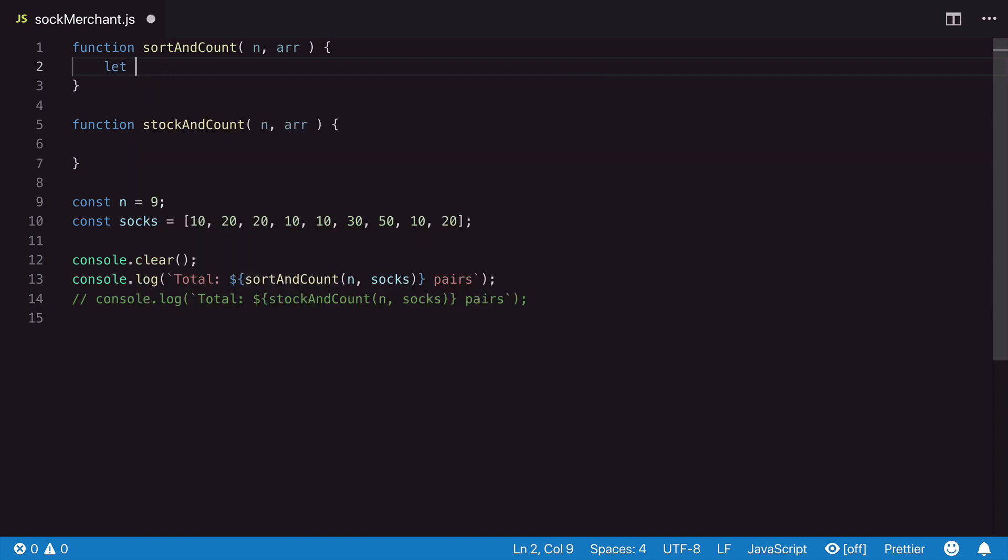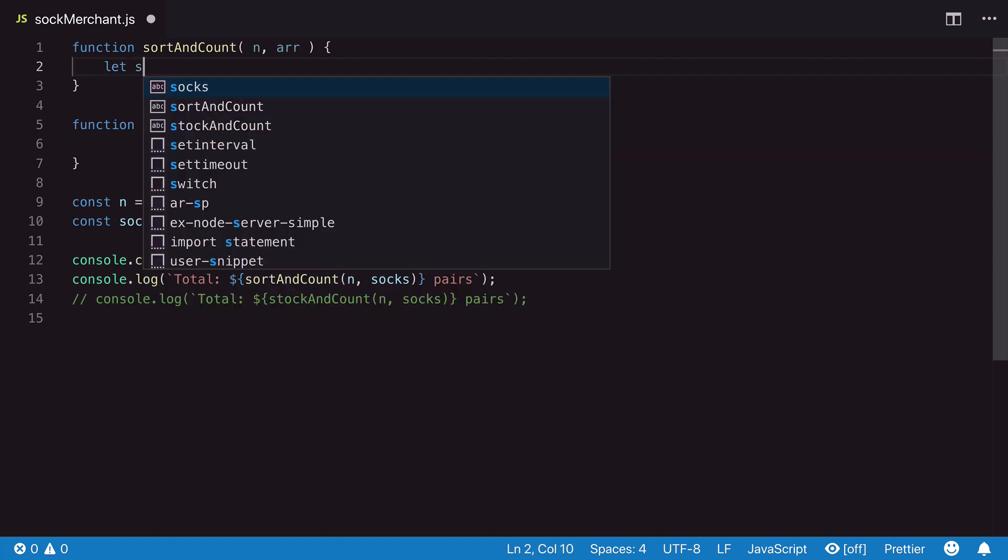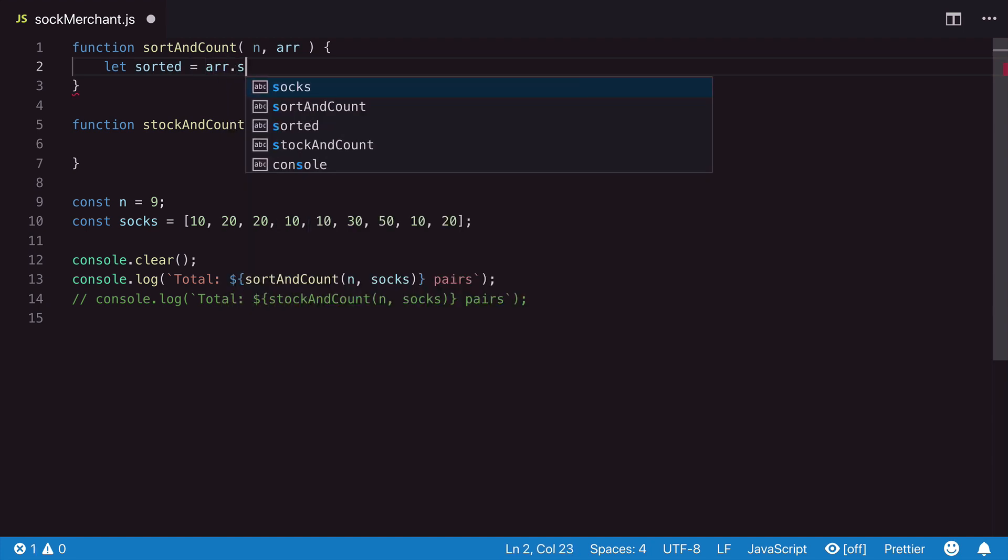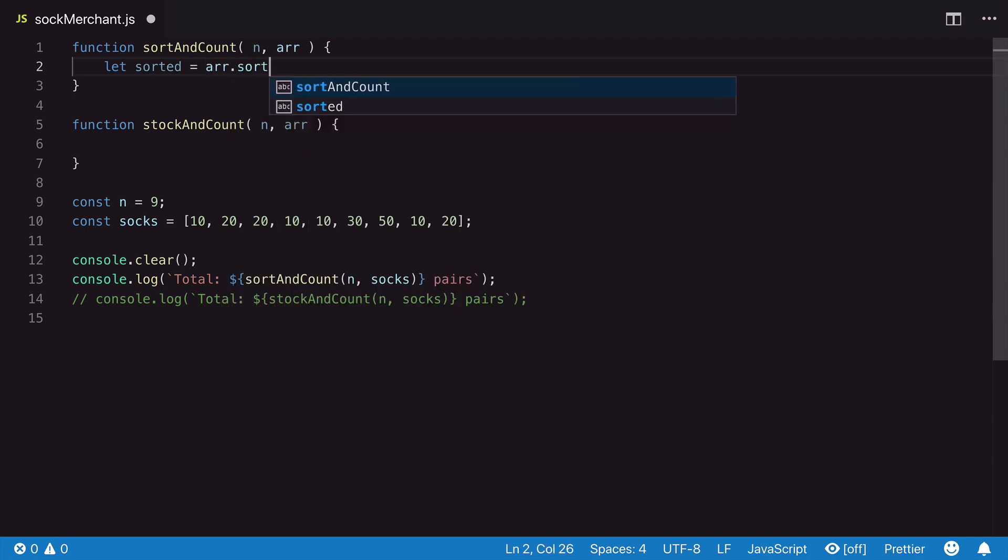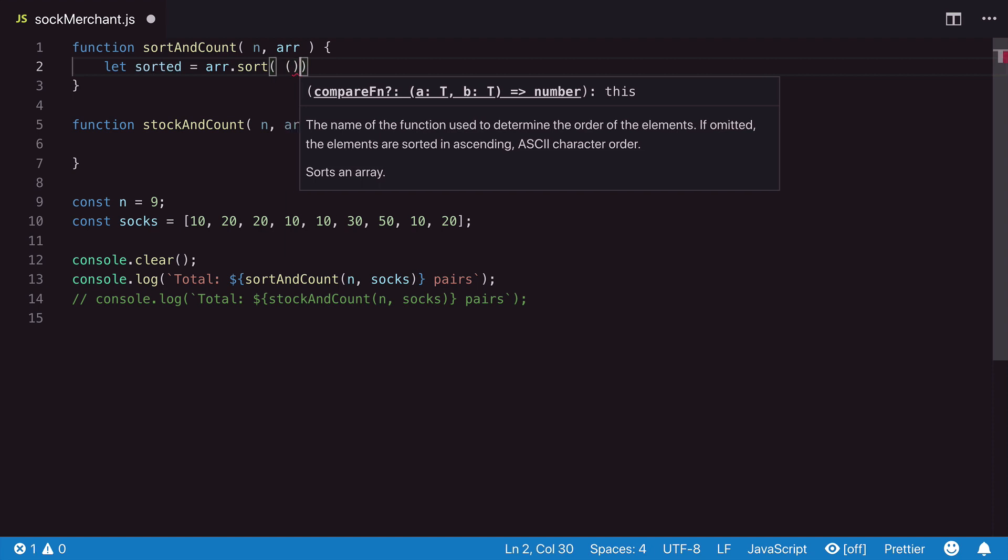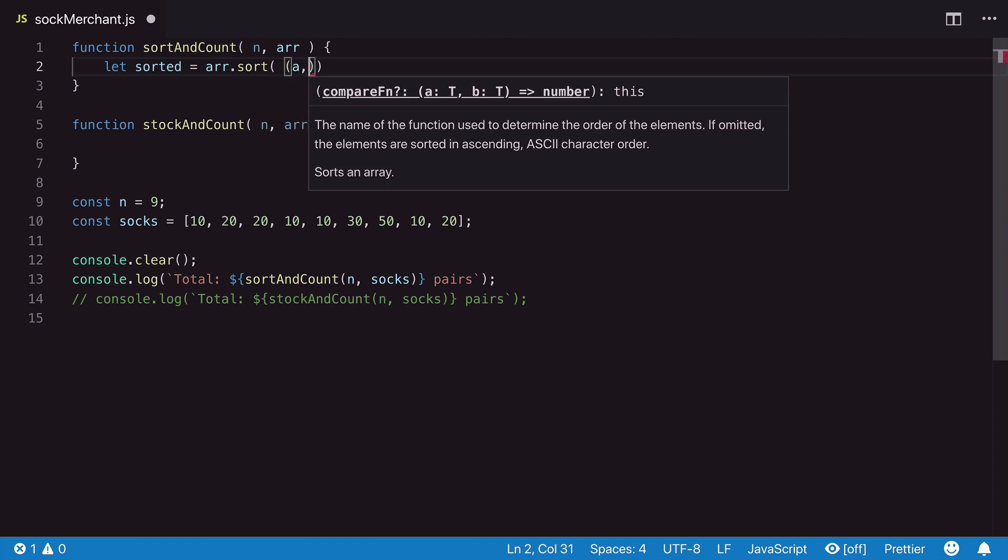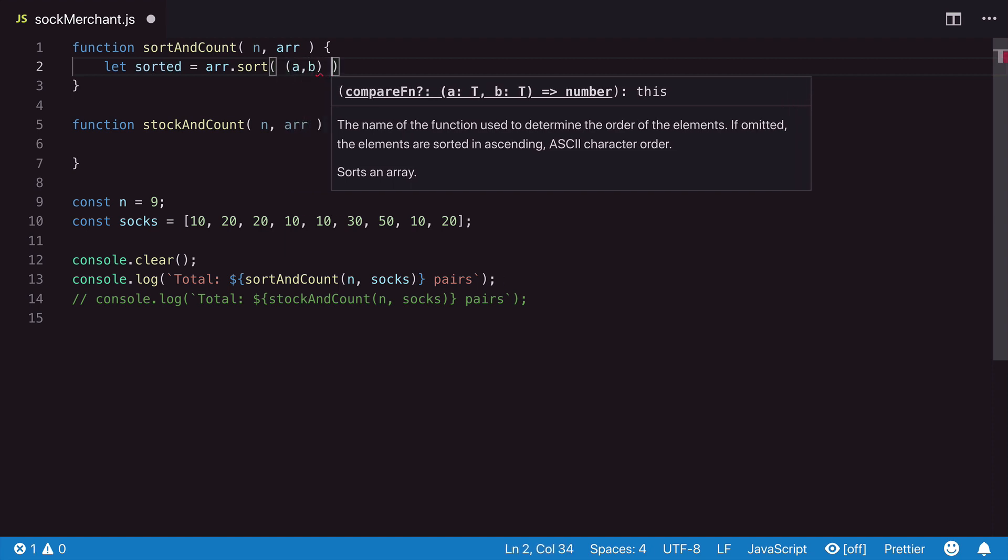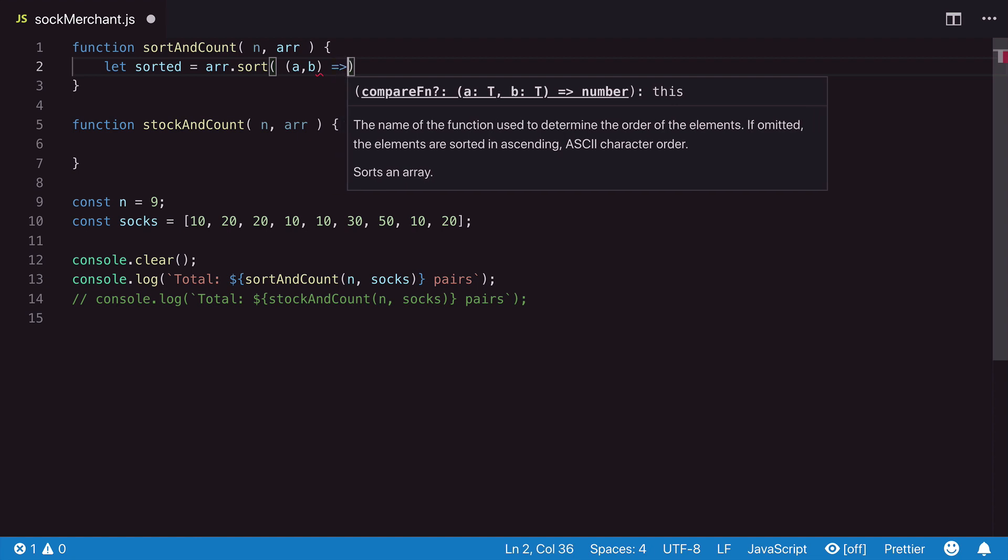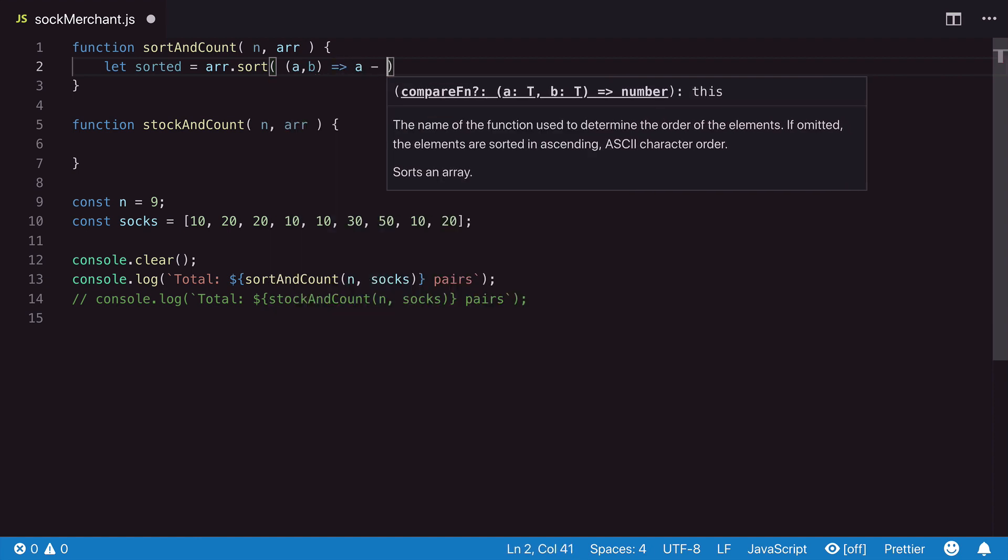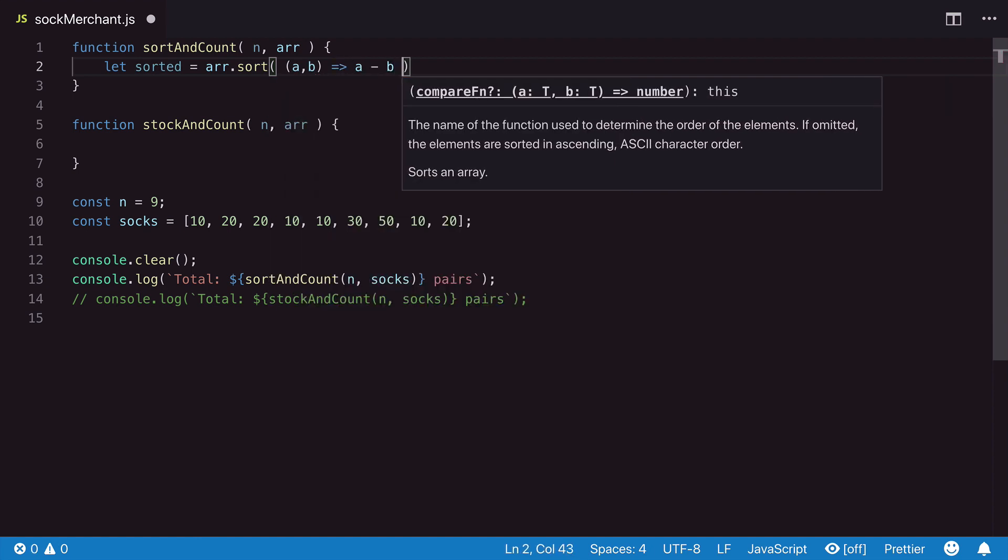For our first step, we will create a variable to hold the sorted array and use the built-in sort method. The sort method can take a compare function as an argument. The passed in compare function will ensure that items are sorted in ascending order.